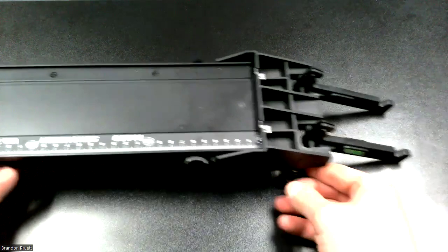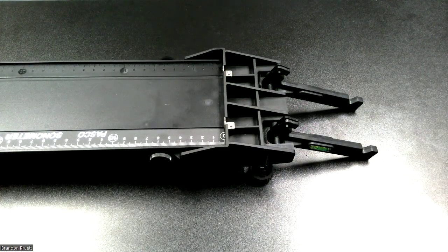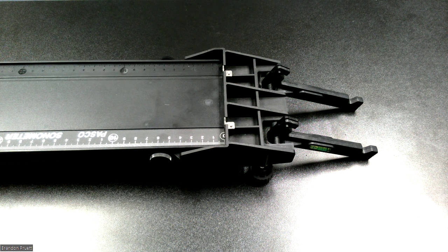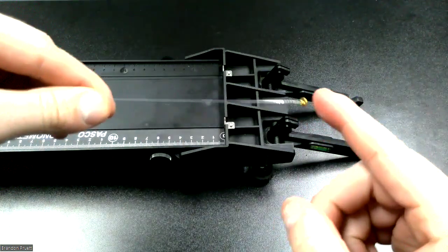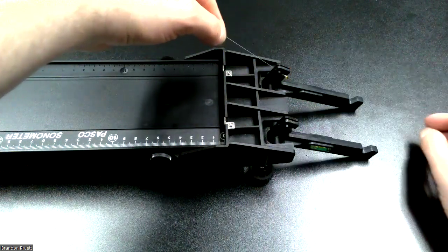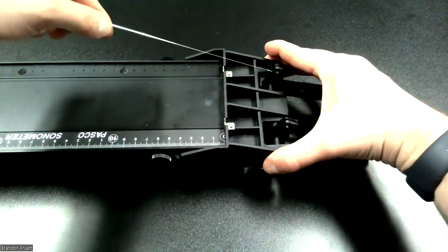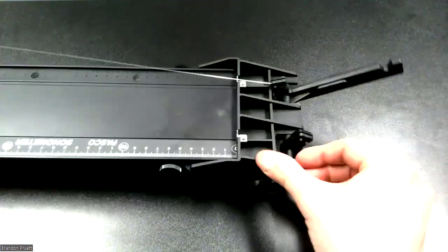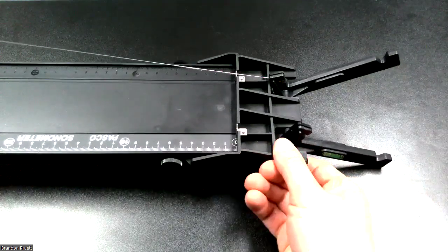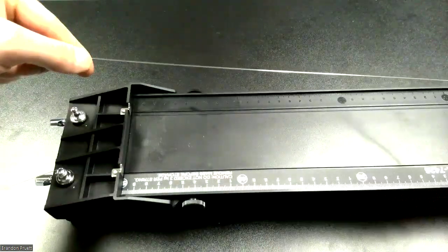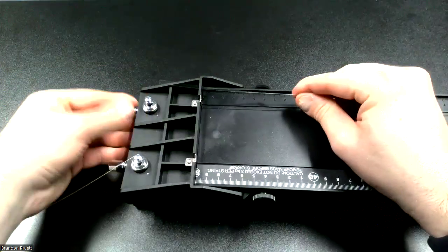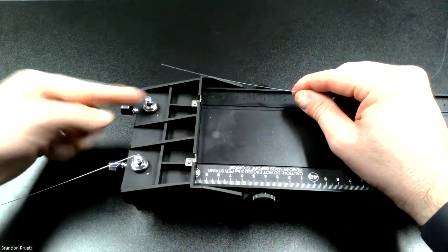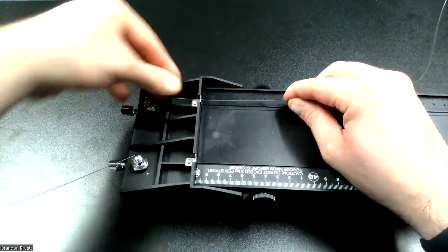So the first thing we're going to do is take one of our strings and we're going to take the ball end here, this end, and insert it up in here just like that. And make sure this is pulled all the way up after you've inserted the wire into the tuning peg end here. And make sure that the hole is already aligned with the rest here.